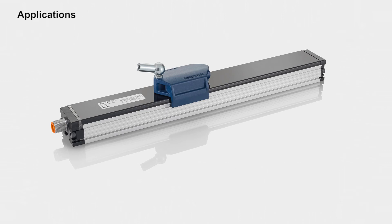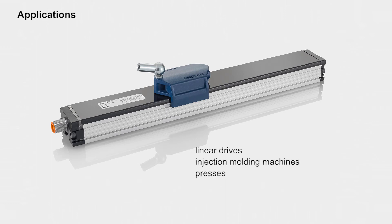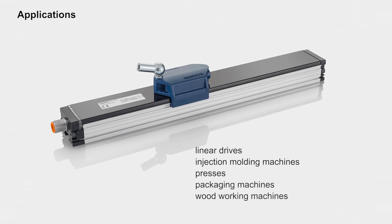Typical applications include linear drives, injection molding machines, presses, packaging and woodworking machines, as well as position measurement of fast-moving systems in production lines.